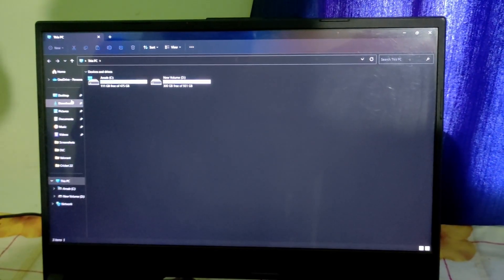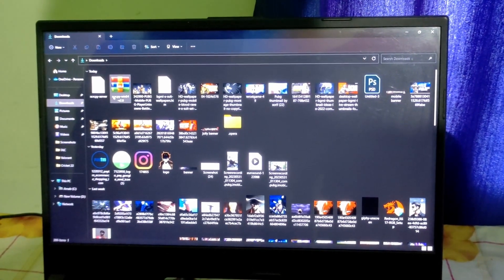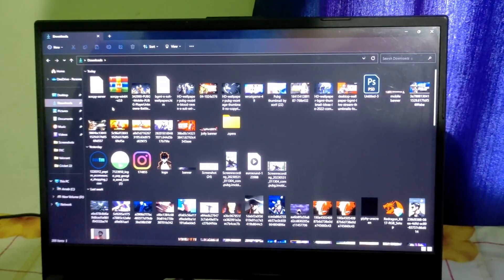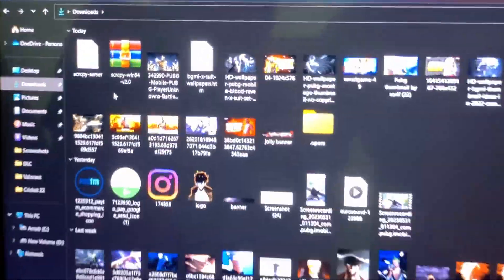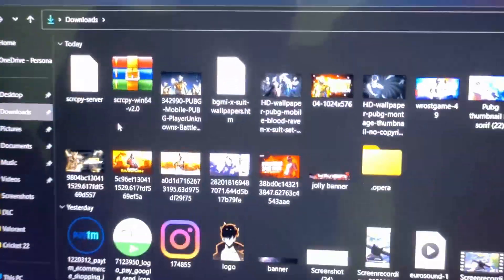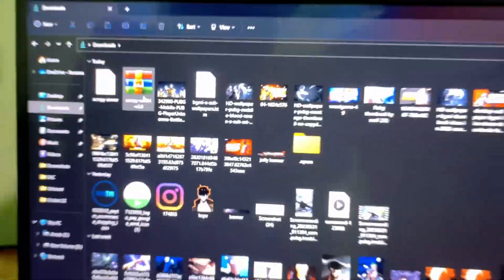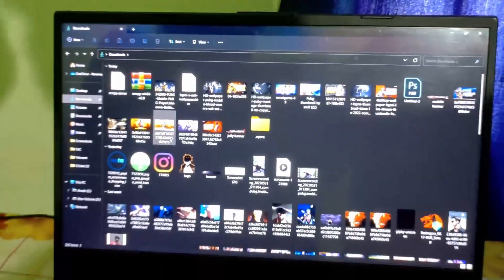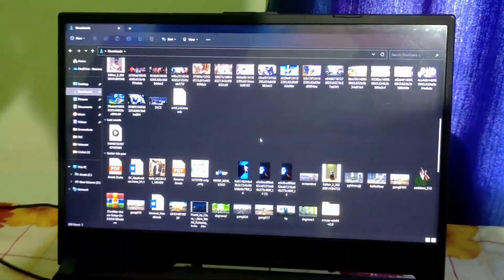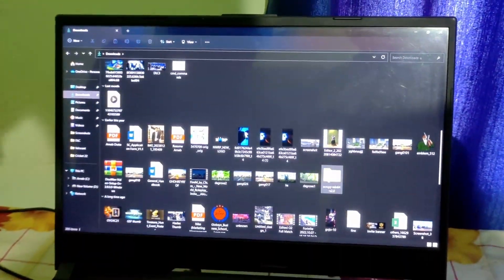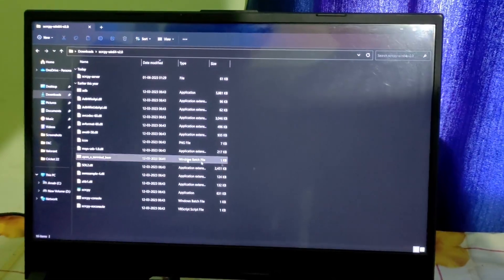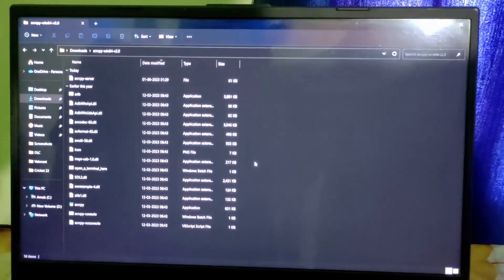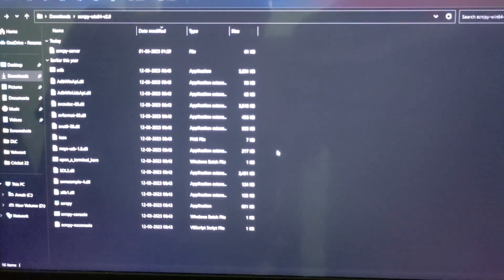First of all, you need to download this file, Scrappy. Download this file. After downloading, you have to simply right-click and extract it. You will see this folder which you will open, then you will see the application Scrappy on your laptop.